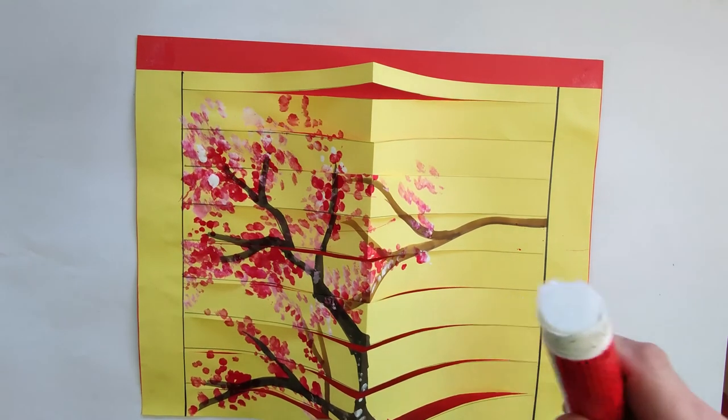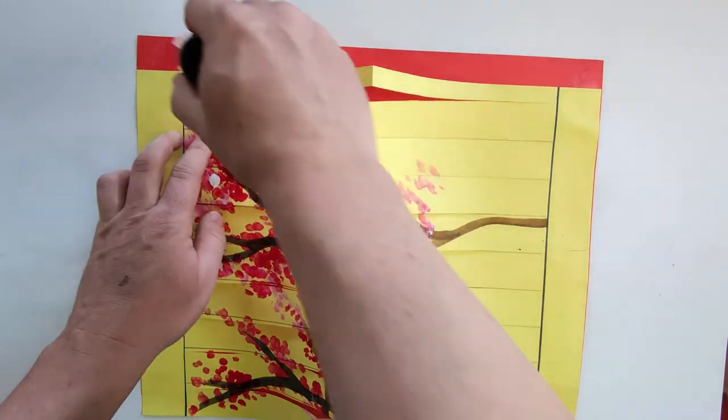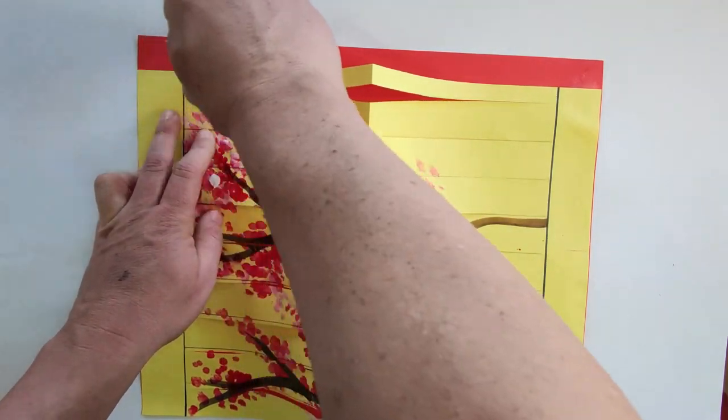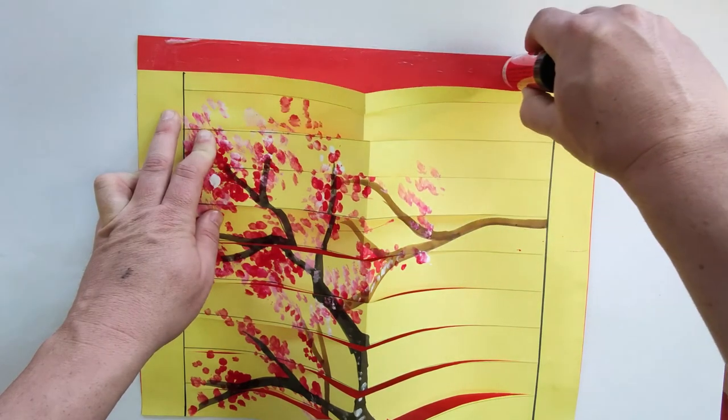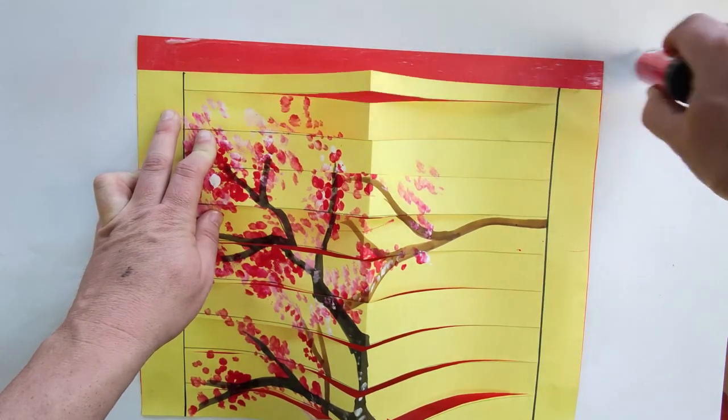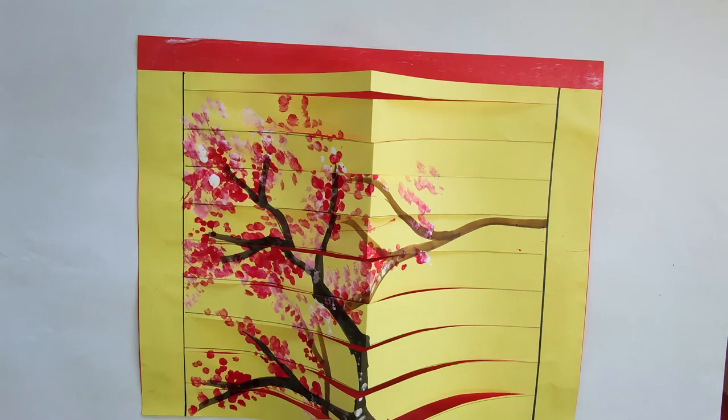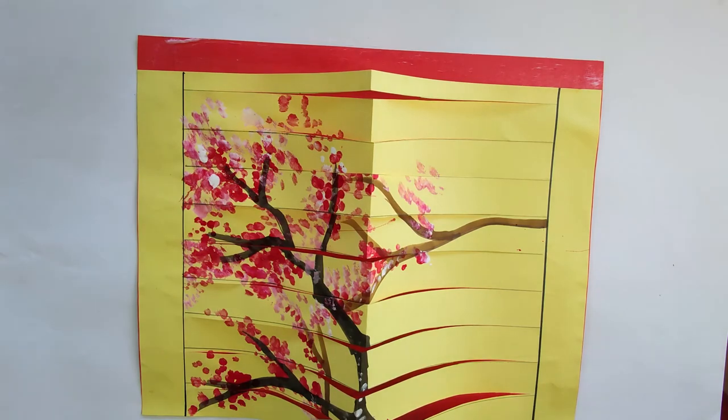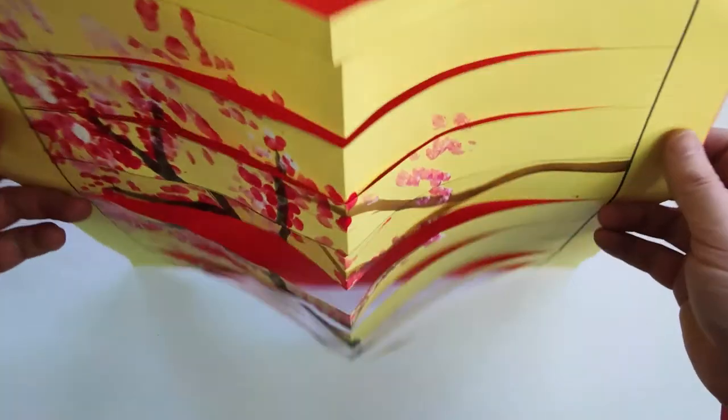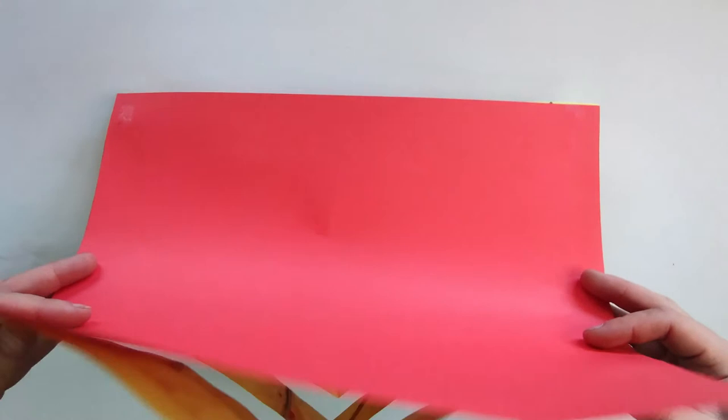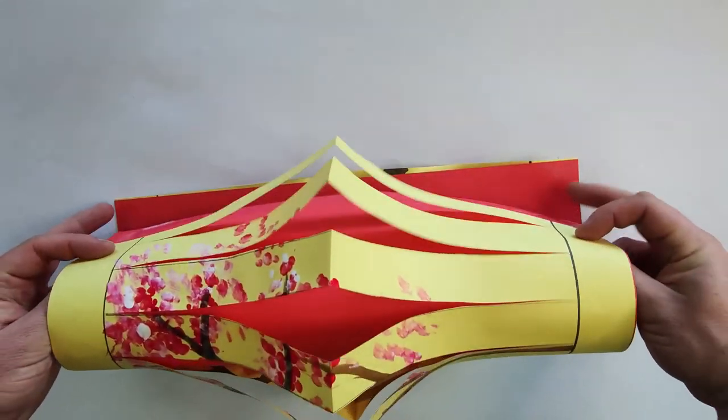Apply glue to the remaining strip on your backing paper. Now you're going to fold your backing paper over on itself to form a cylinder or tube and attach the two sides of the backing paper together to form your lantern.